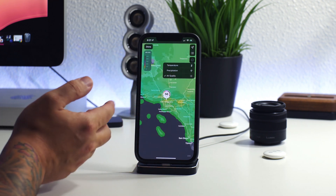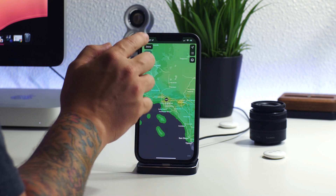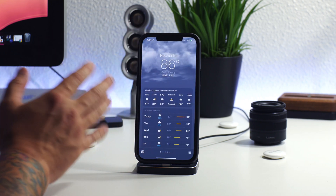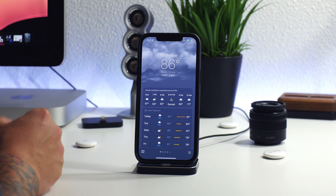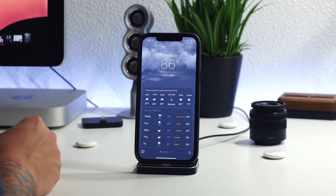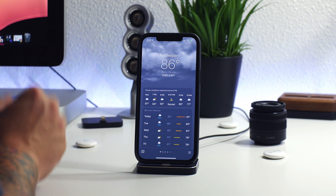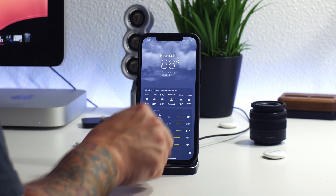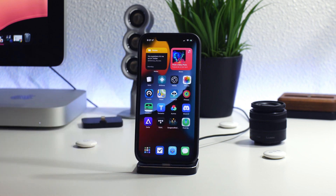Let me know what you guys think of the new weather update down in the comments. I just did a review on Carrot Weather — I still think that's probably the best weather app you can get — but I do like that the built-in Weather app has been updated and looks much better with a bunch of very useful information. Anyway, this has been Jeremy and I'll catch you guys in the next one.